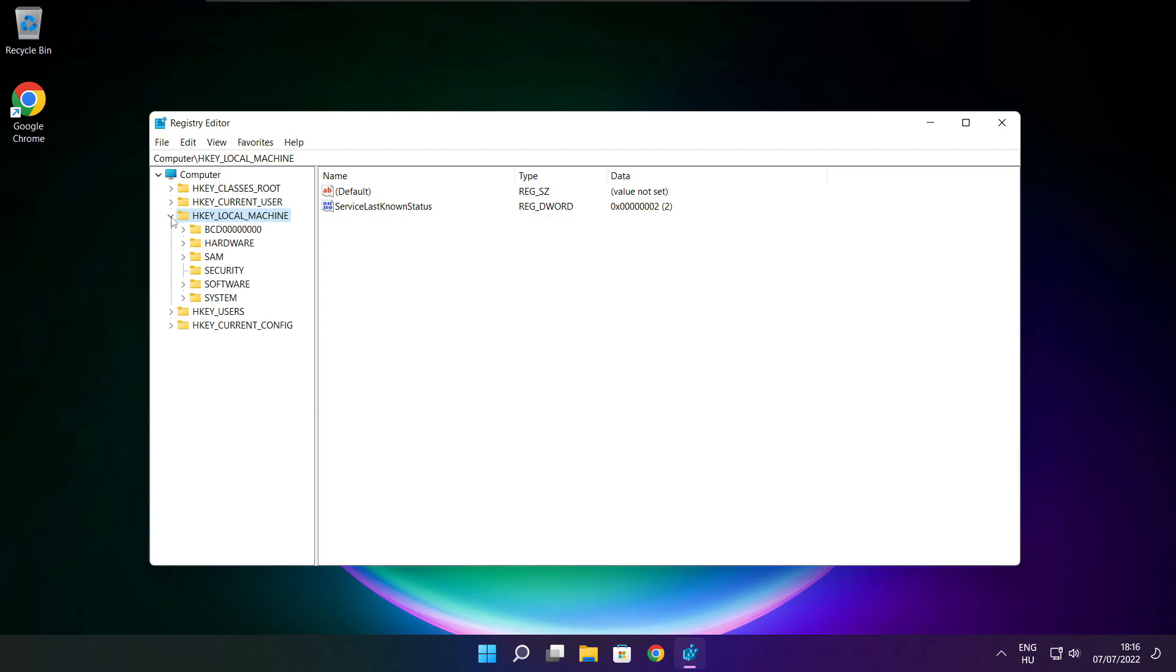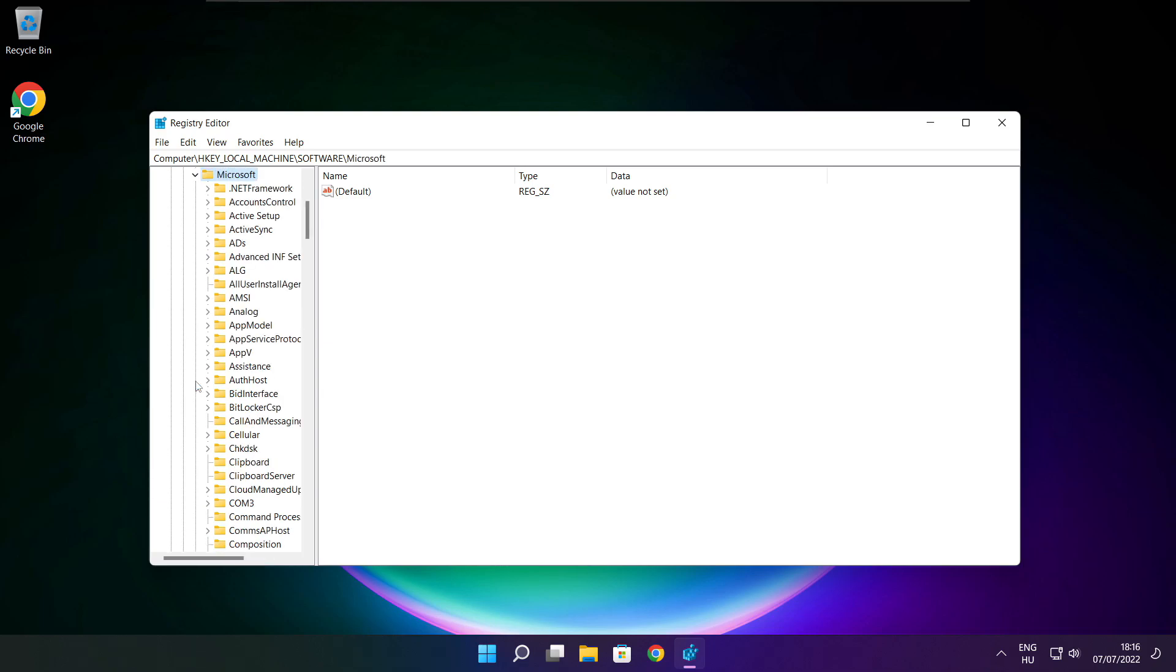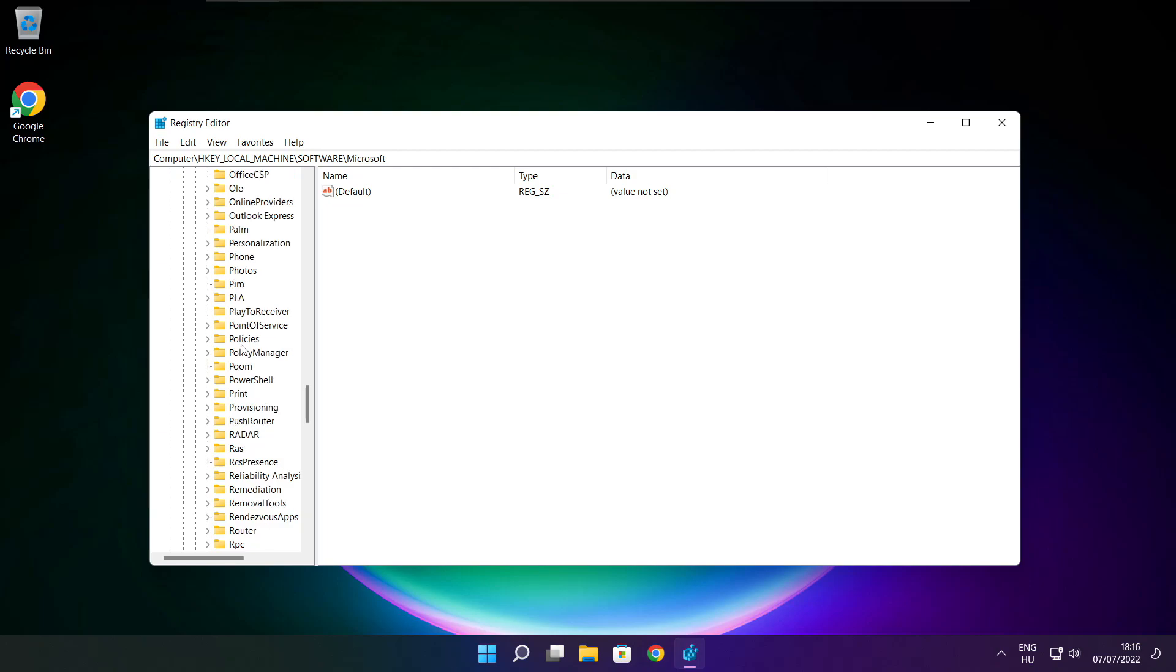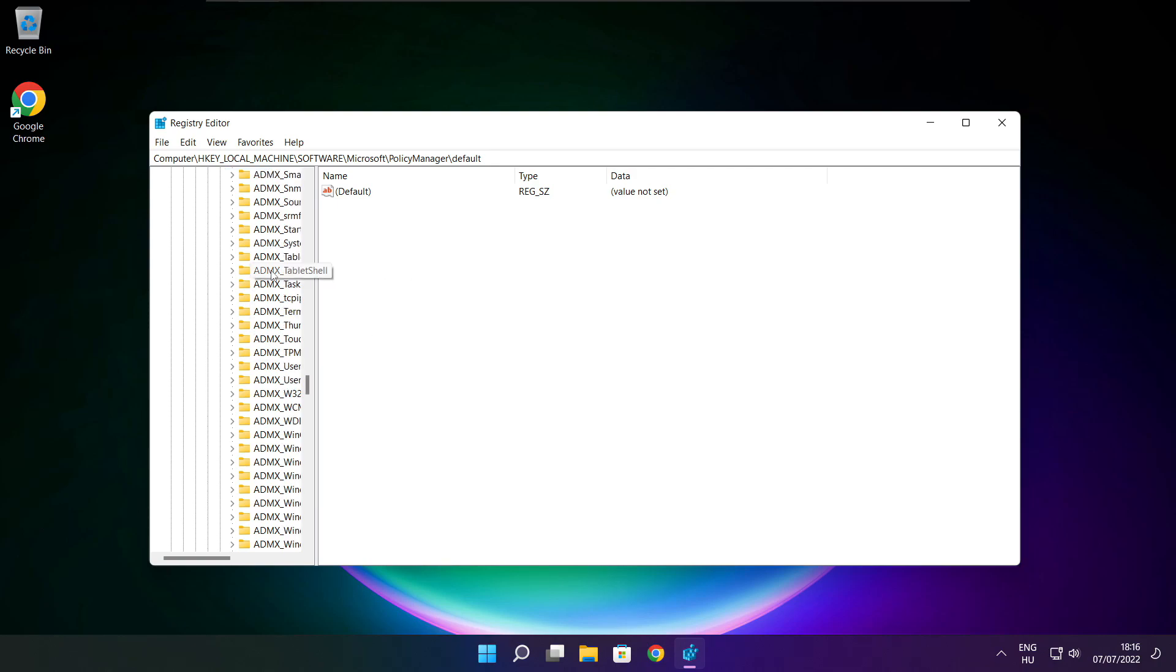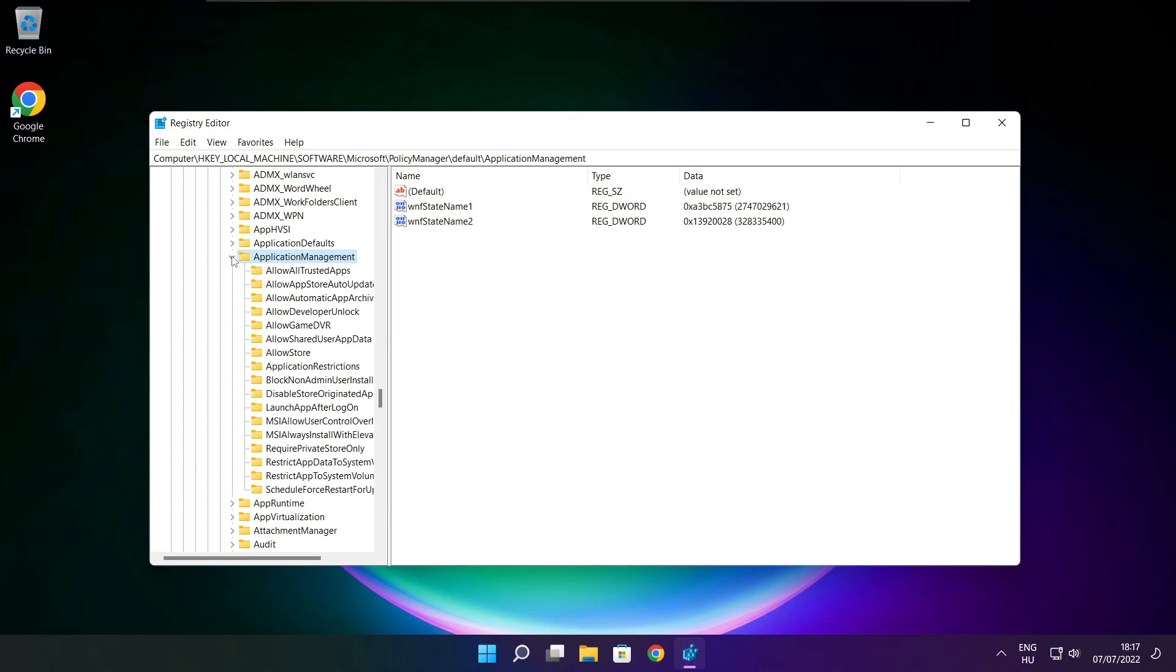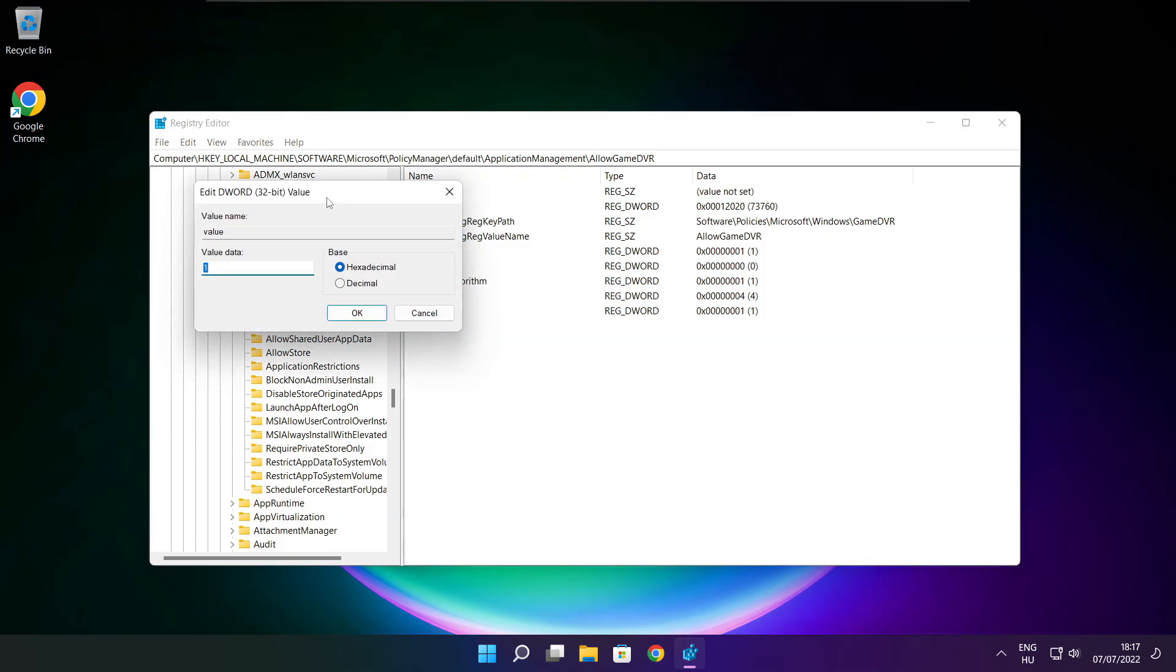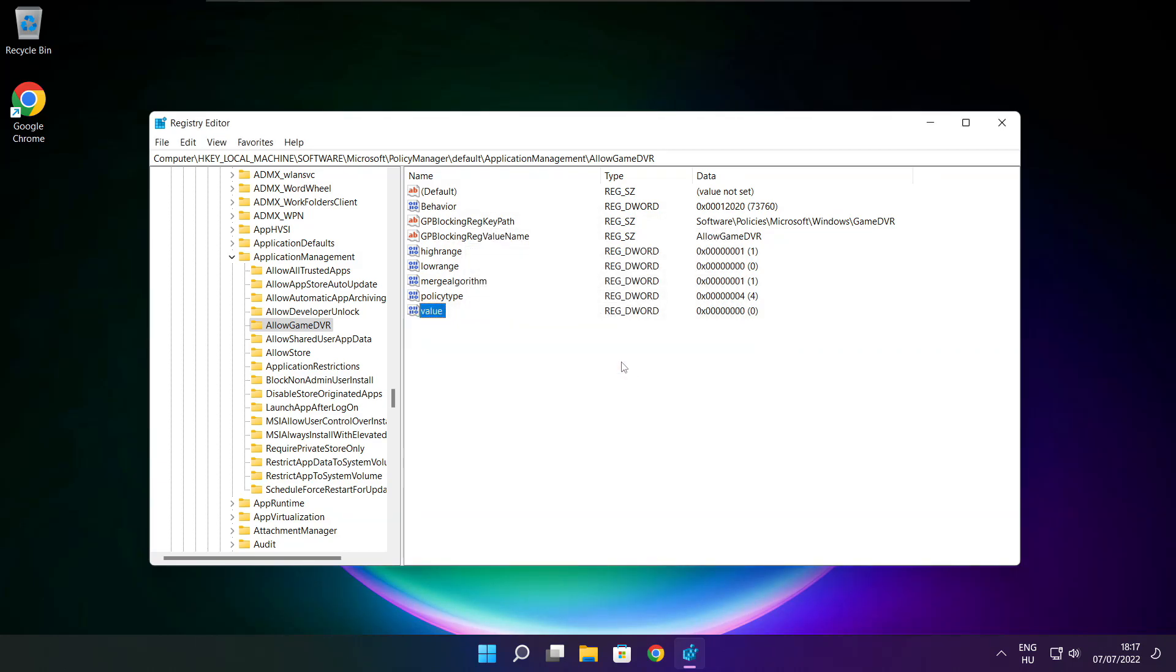Select HKEY Local Machine. Select Software. Select Microsoft. Select Policy Manager. Select Default. Select Application Management. Select Allow Game DVR. Type 0 and click OK. Close window.